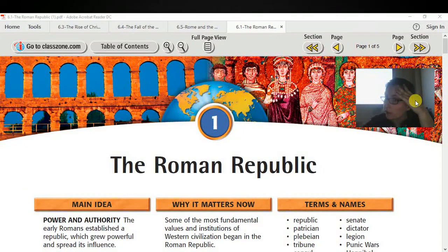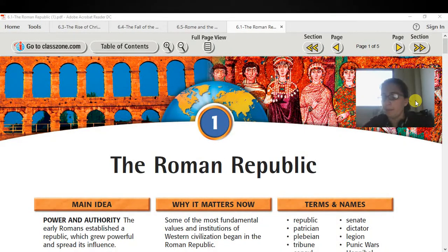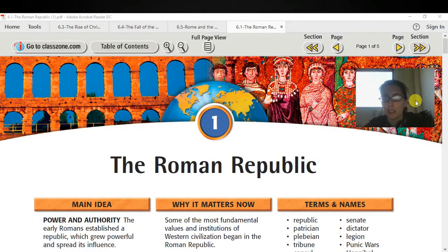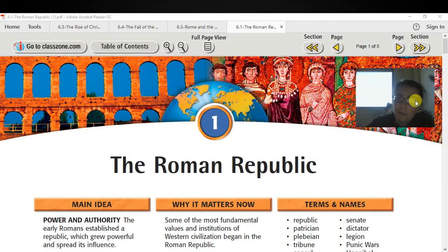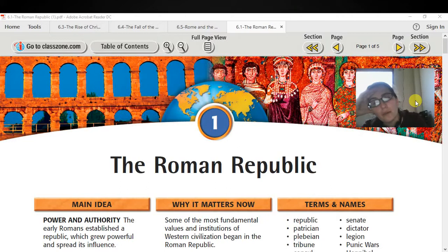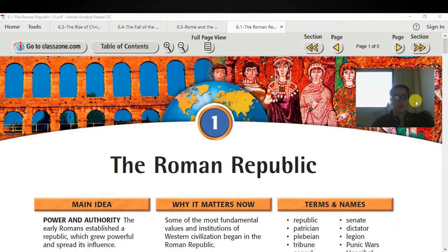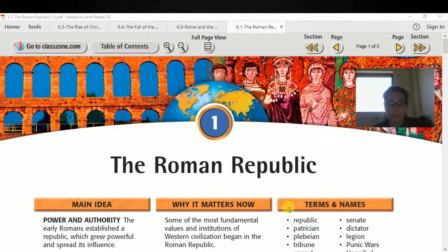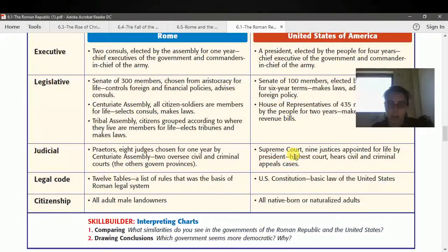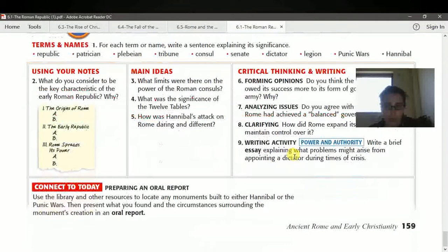Good morning, gentlemen, or afternoon, fifth block. This is for block two and five, world history, and this is Monday's guided reading. The video is going to go away in a moment, but I'm just going to explain my expectations for this particular reading and my justification for having you do this reading.